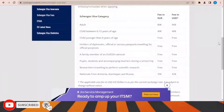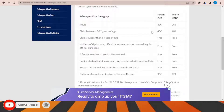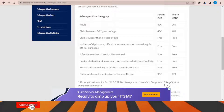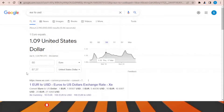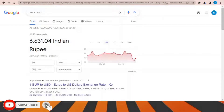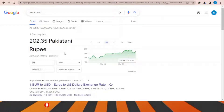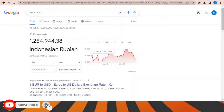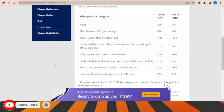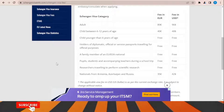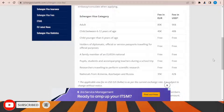Regarding Schengen visa fees: the fee is 80 euros for adults, and 40 euros for children between 6 and 12 years of age. You can convert this to your local currency — for example, approximately 87 US dollars at current rates. The base amount is 80 euros and varies by exchange rate depending on your country.